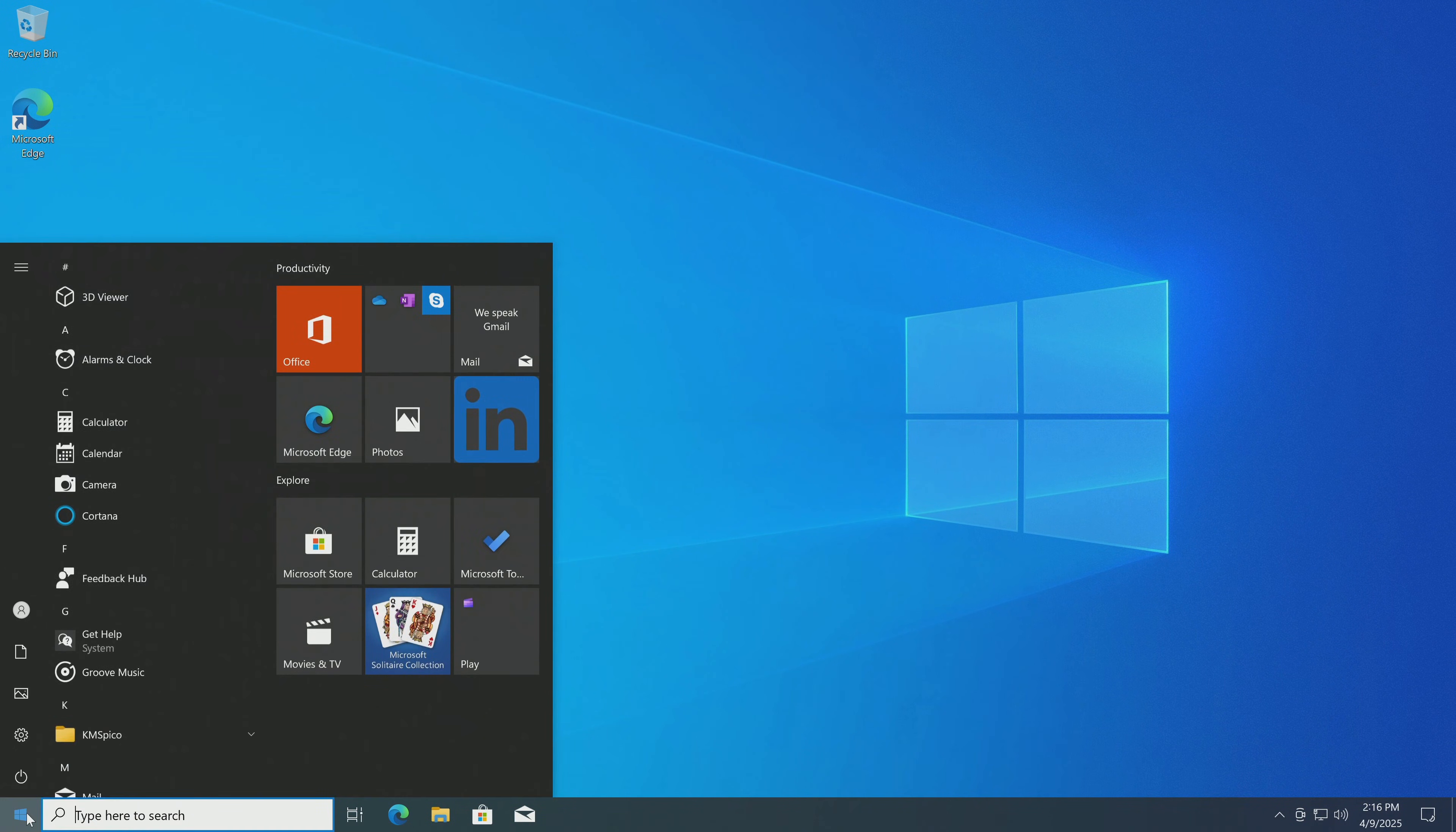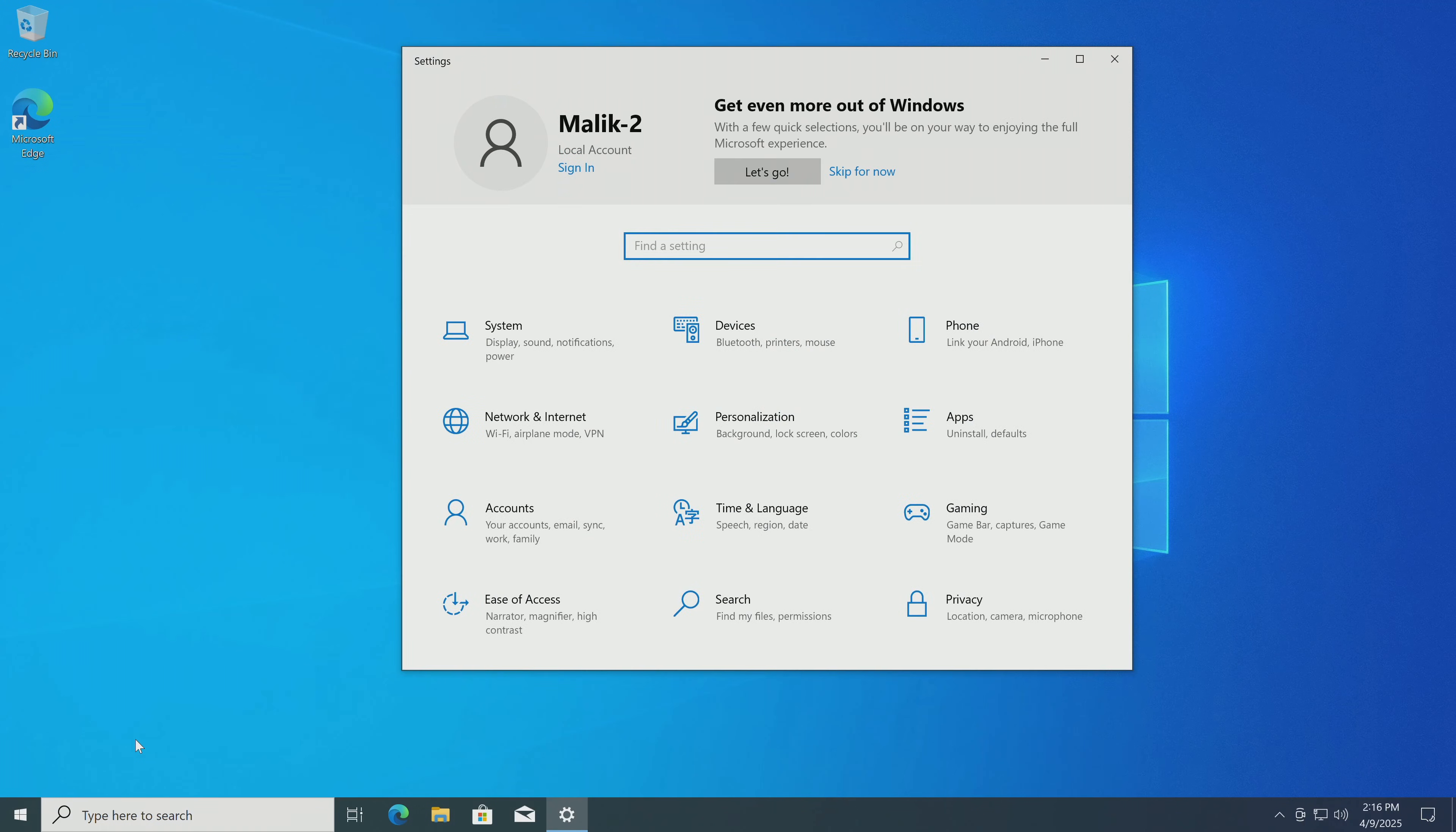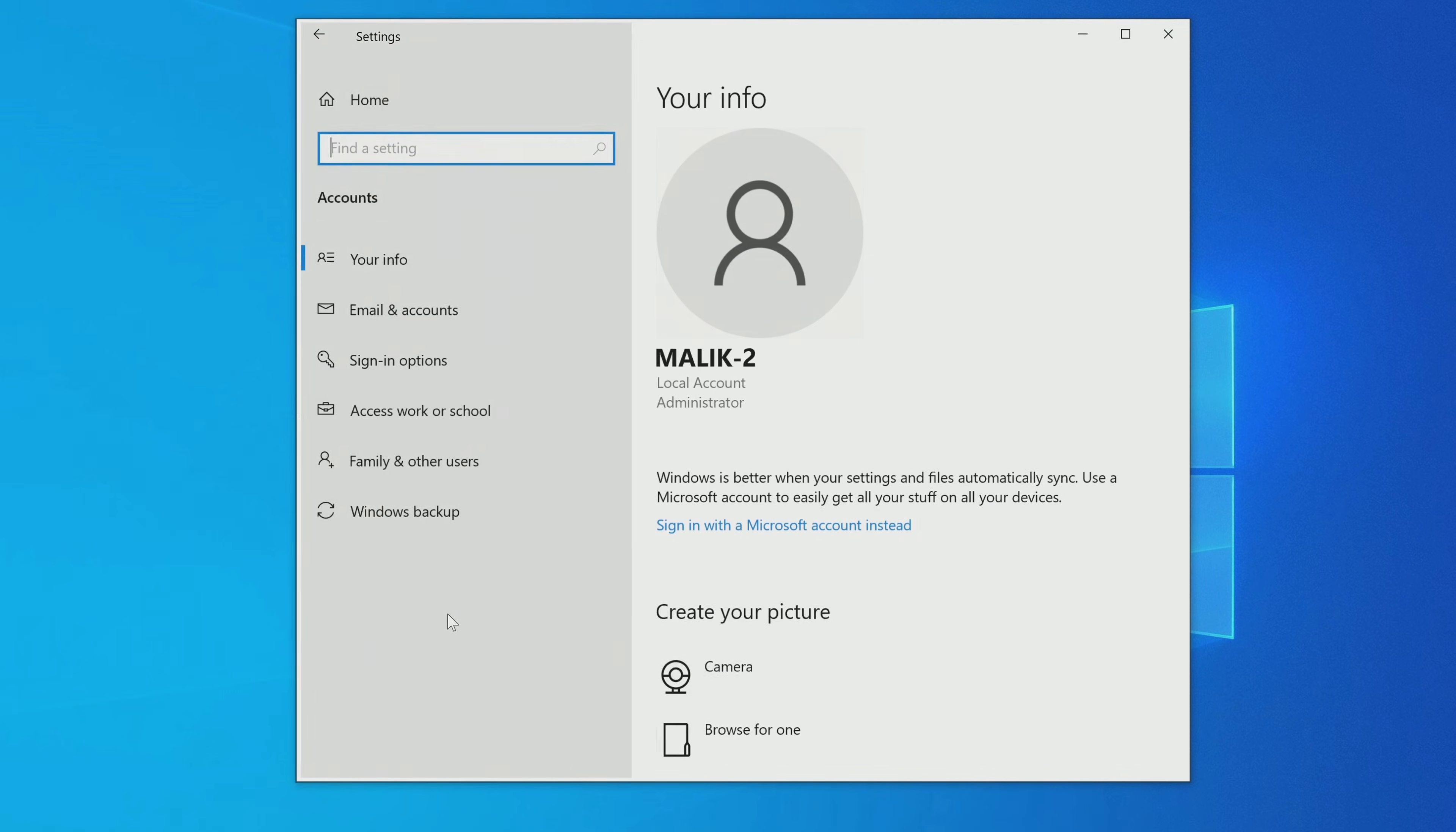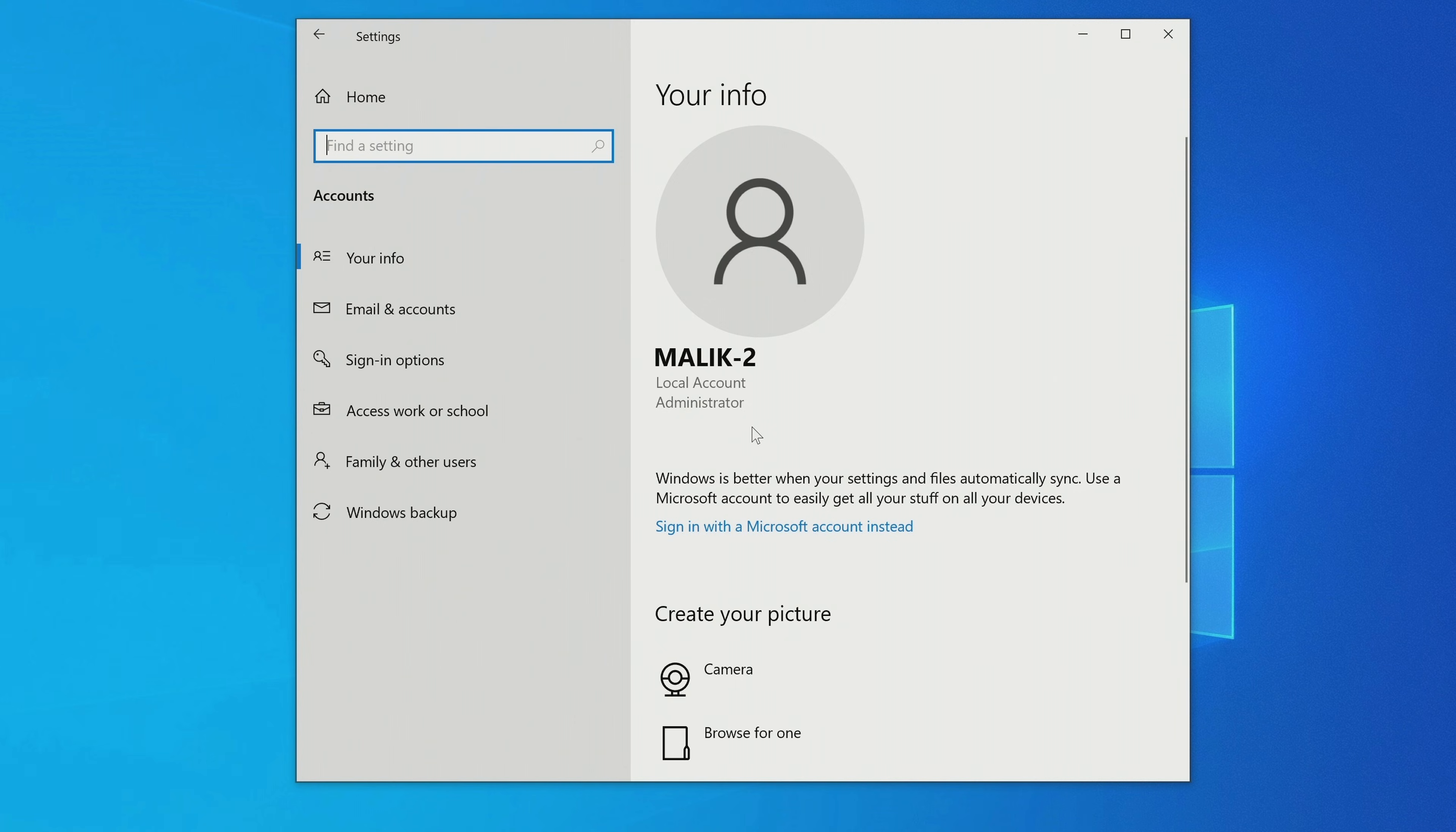Let's open settings and look at my account data. Here we see that my Windows 10 is managed by a local account, and if you want to sign into a Microsoft account, then click here and then follow the system recommendations.